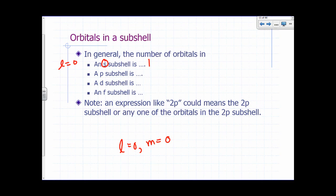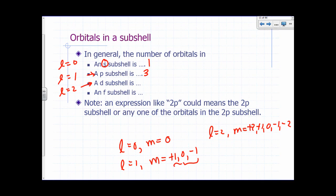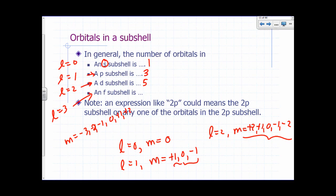An S subshell has only one orbital because L equals 0 means M can only be 0. A P subshell, where L equals 1, has M values of plus 1, 0, and negative 1, giving three possible orbitals. A D subshell, L equals 2, has five orbitals. An F subshell, L equals 3, has M values from negative 3 to plus 3 — that's seven orbitals. The pattern is 1, 3, 5, 7. A G subshell would give nine orbitals.